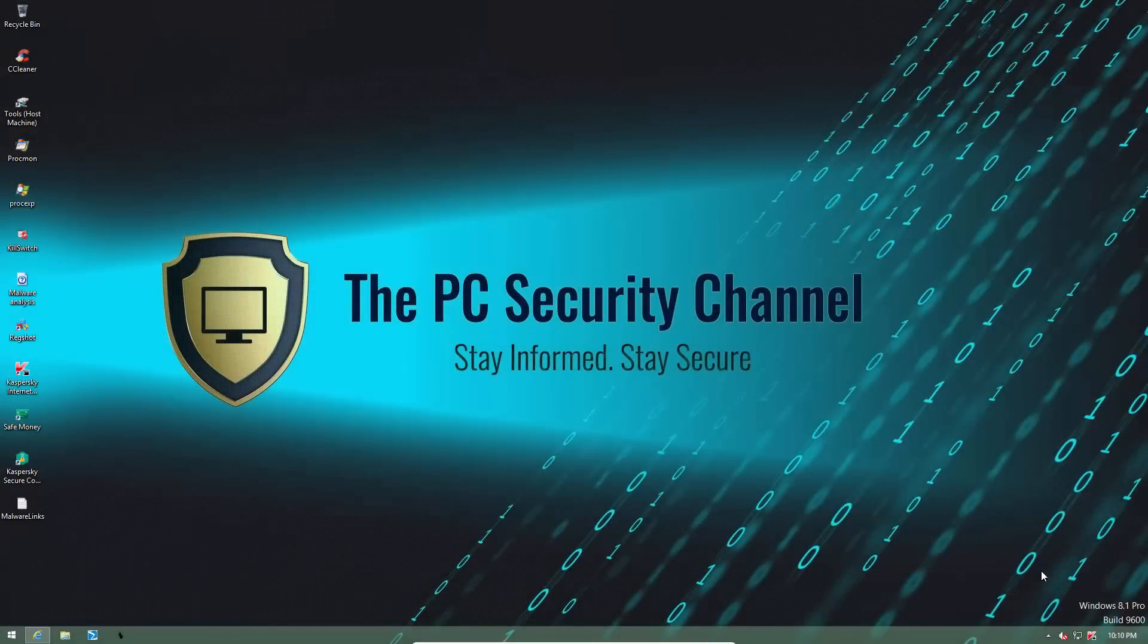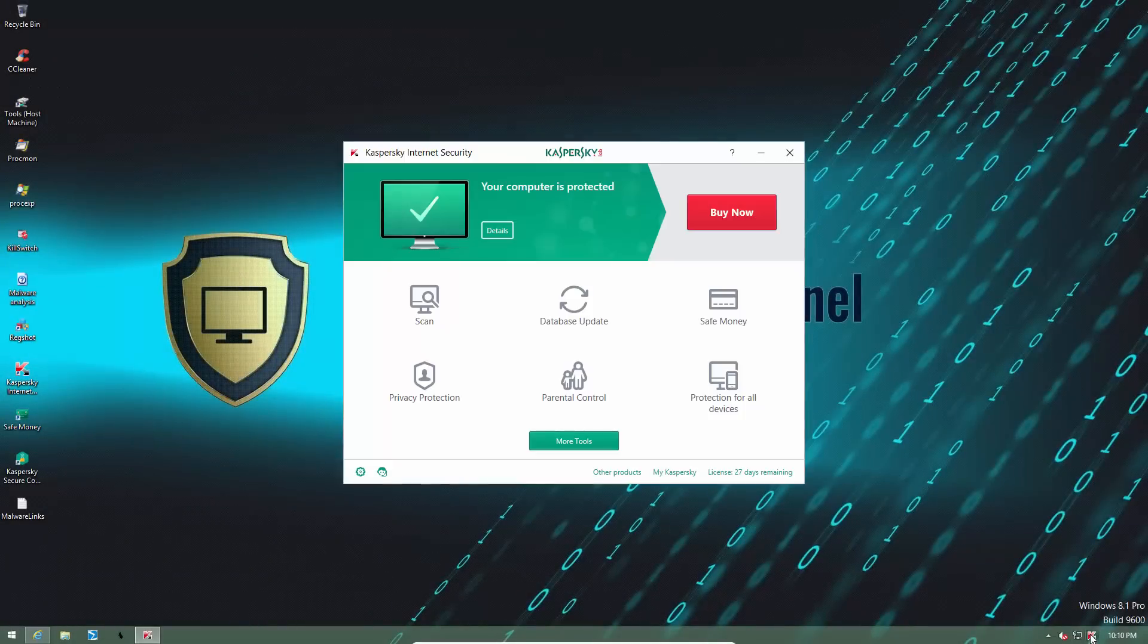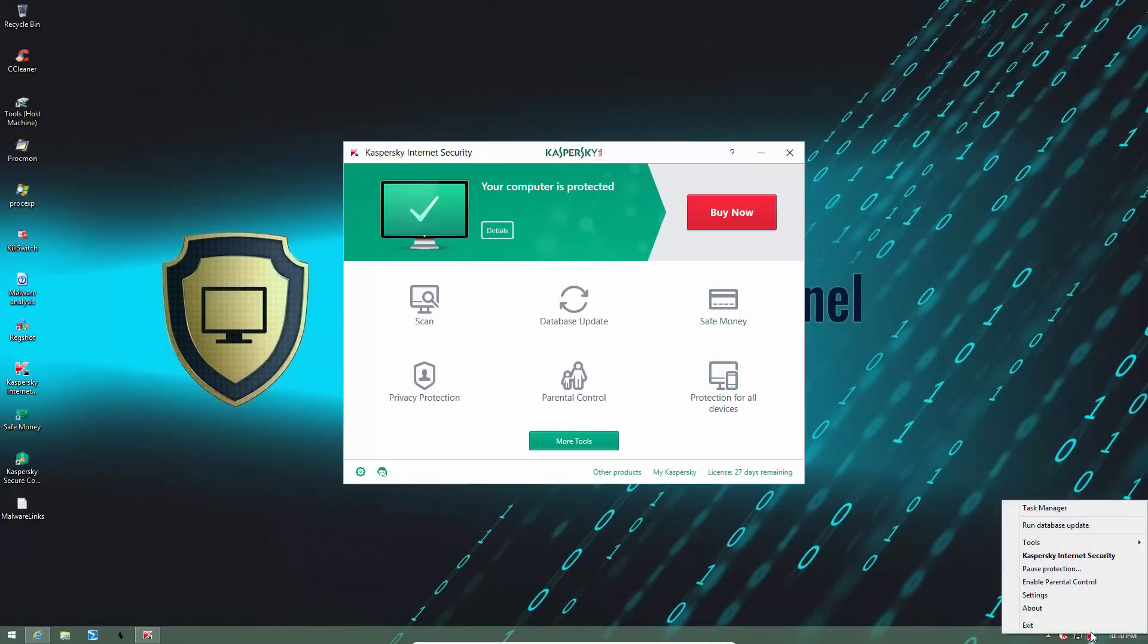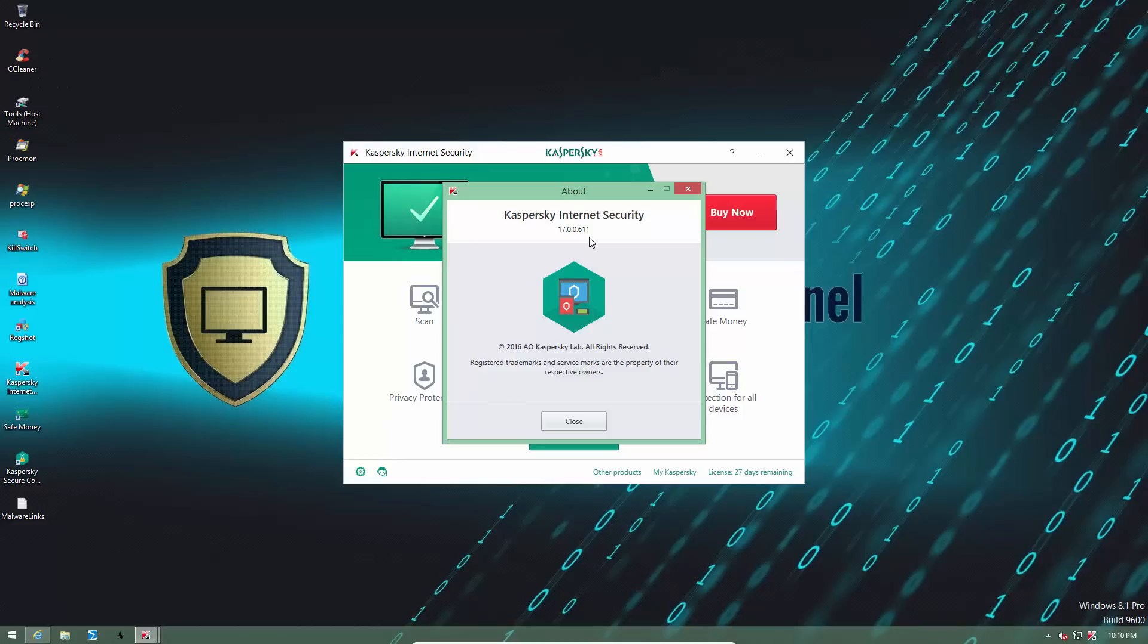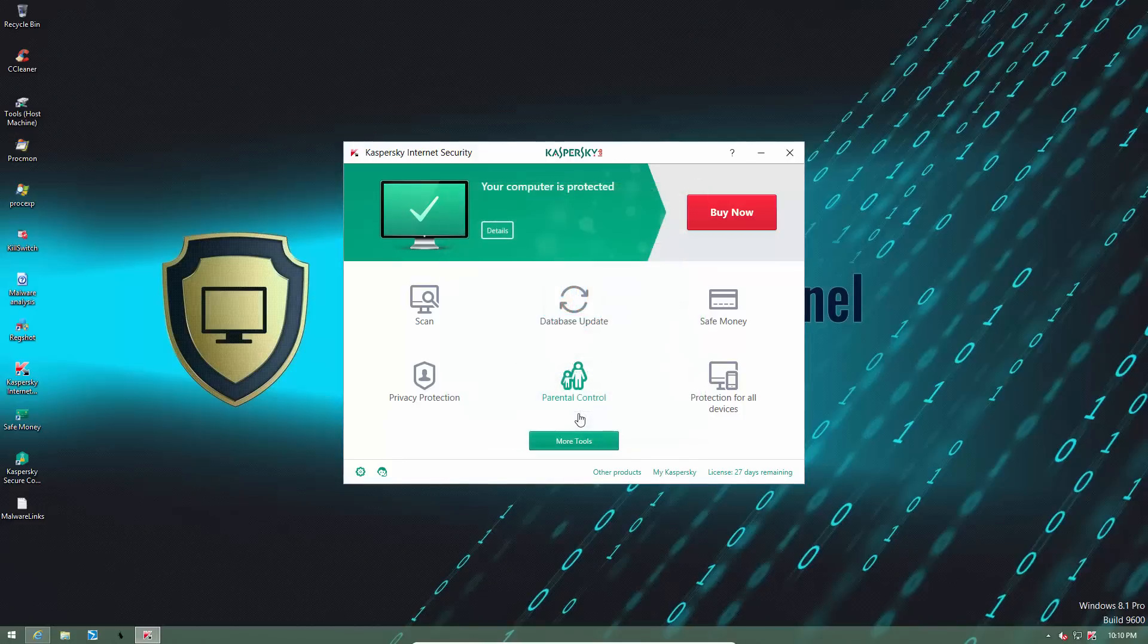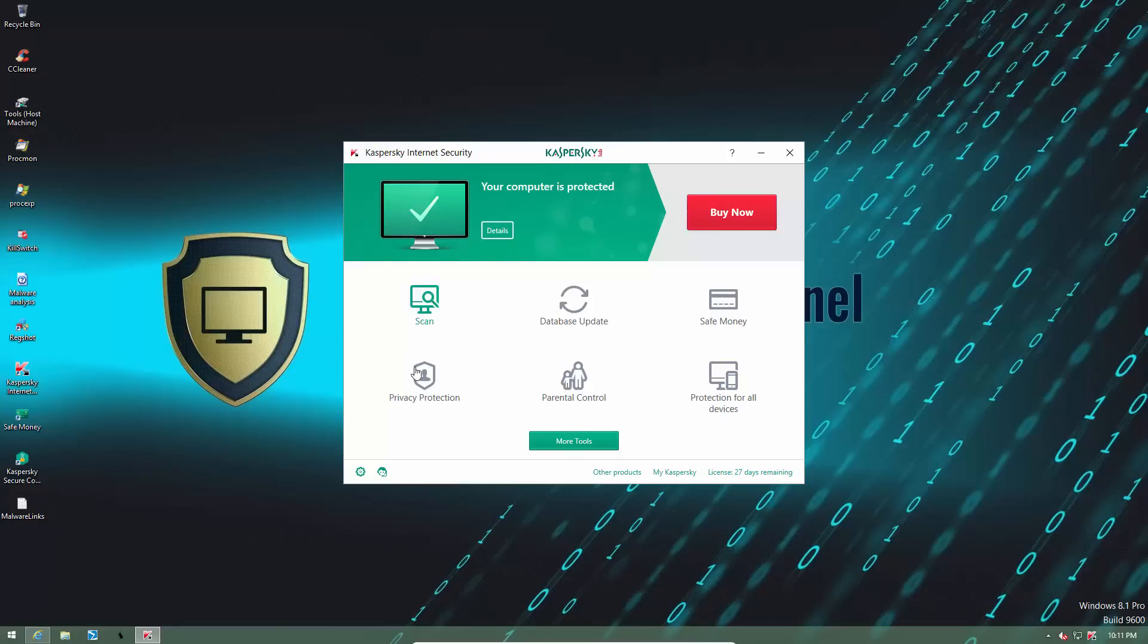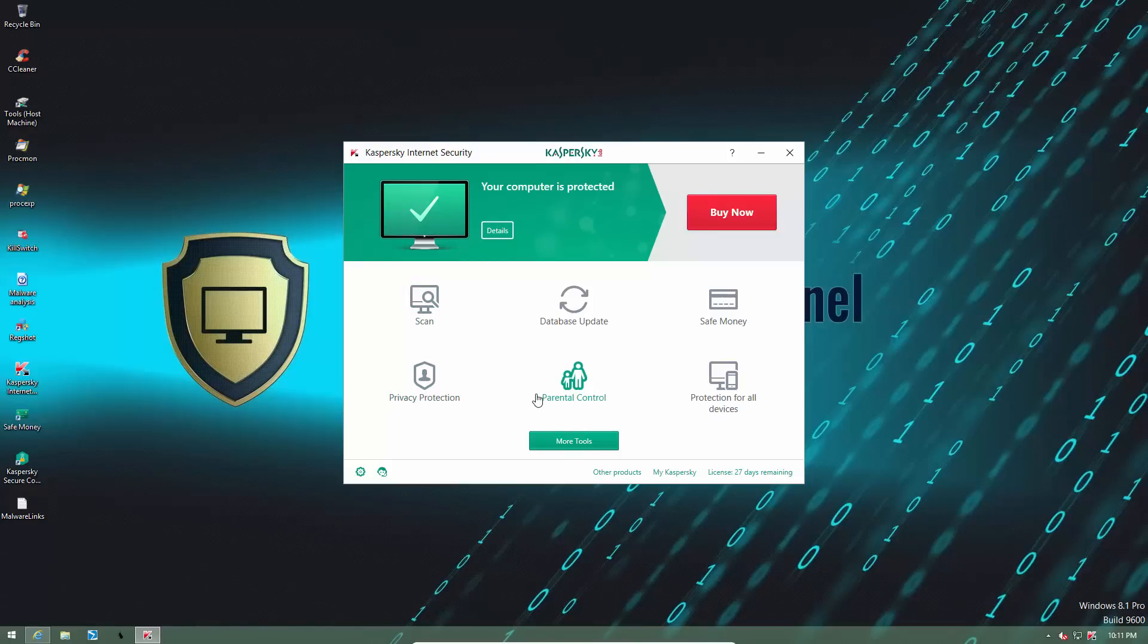So in this video, we will be taking a look at Kaspersky Internet Security 2017. As you can tell from the version number, first impressions. The user interface is very well polished, as you would expect at this stage. Kaspersky is one of the veterans in the AV industry.